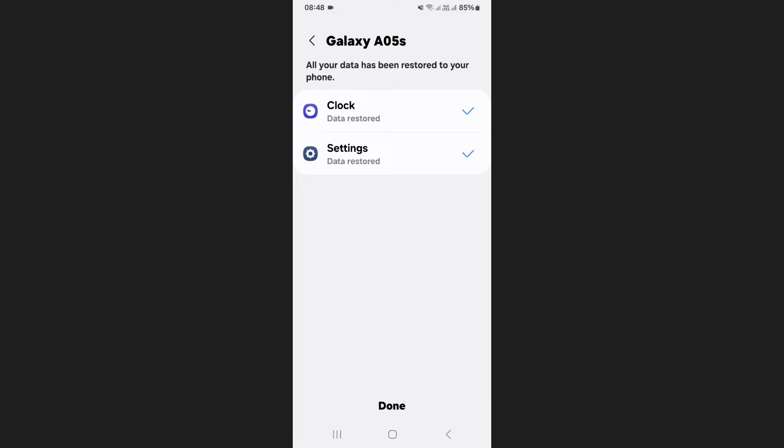The restoration process may take a few moments depending on the amount of data stored. Once completed, your calendar data will be successfully restored in your app. And that's how you can restore Samsung calendar. I'll see you next time.